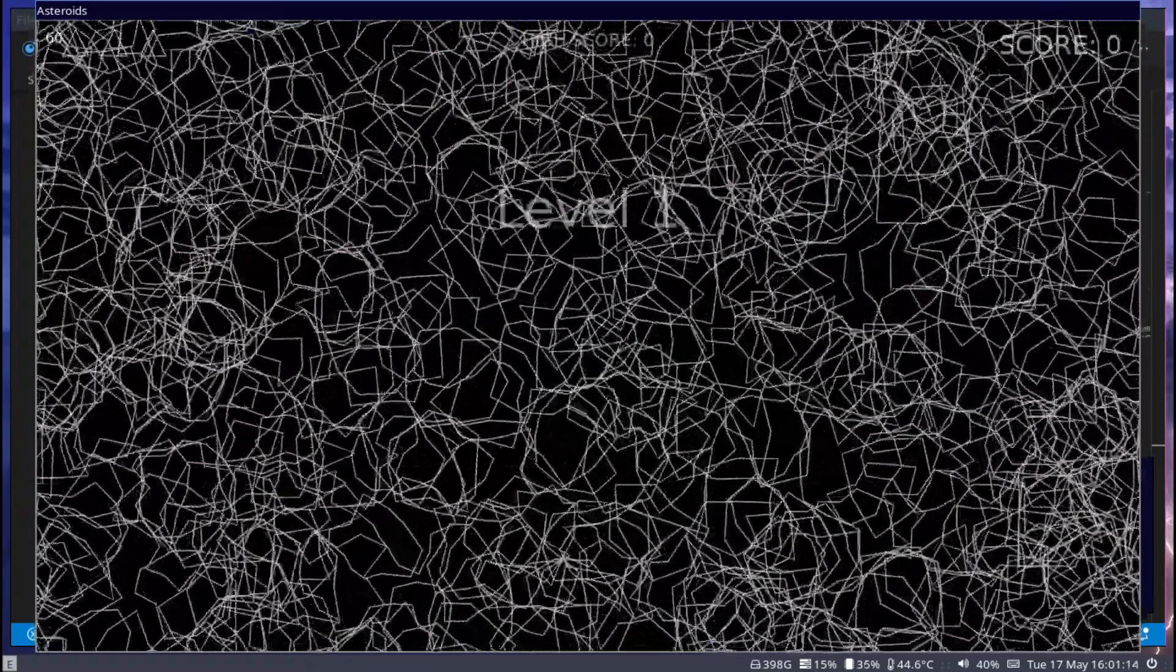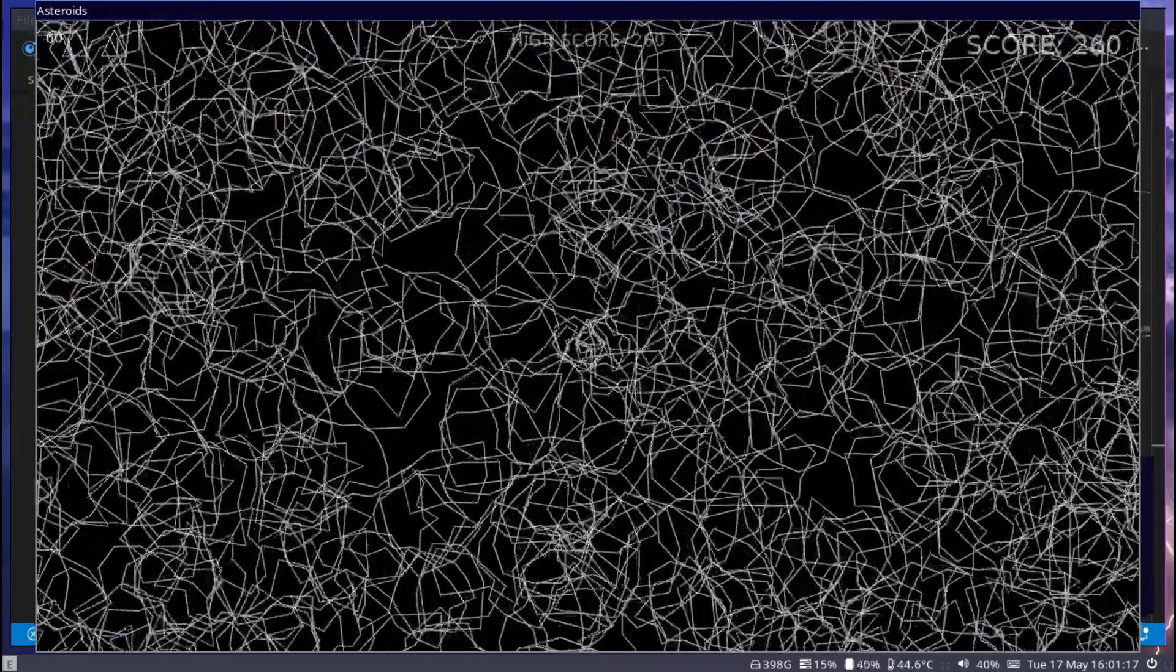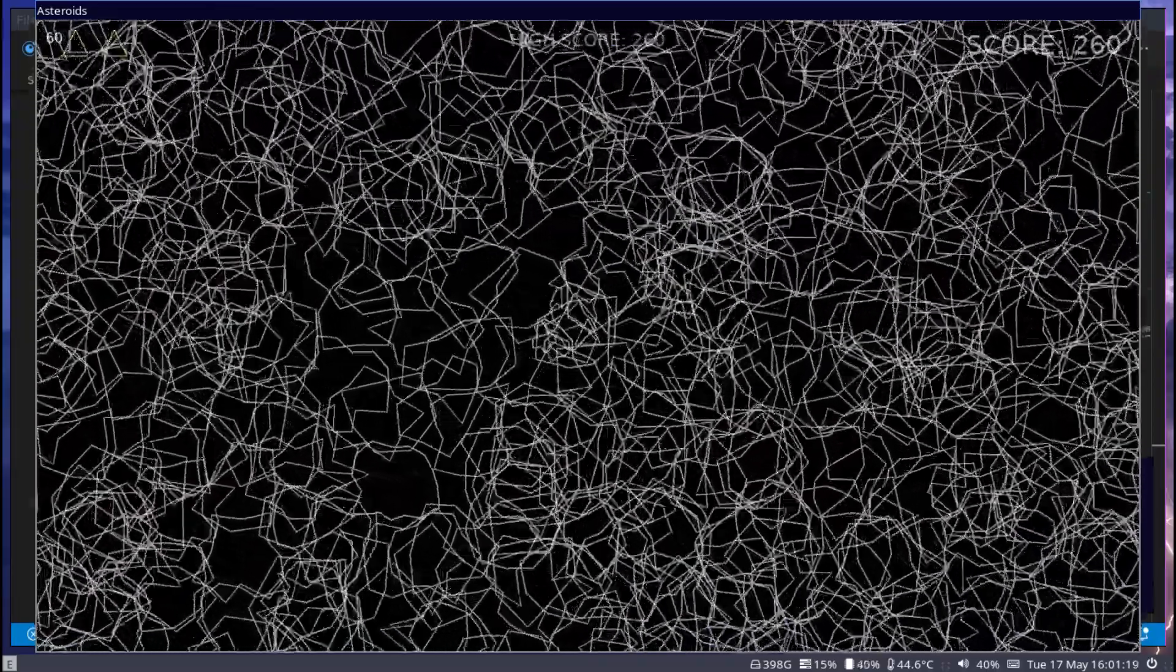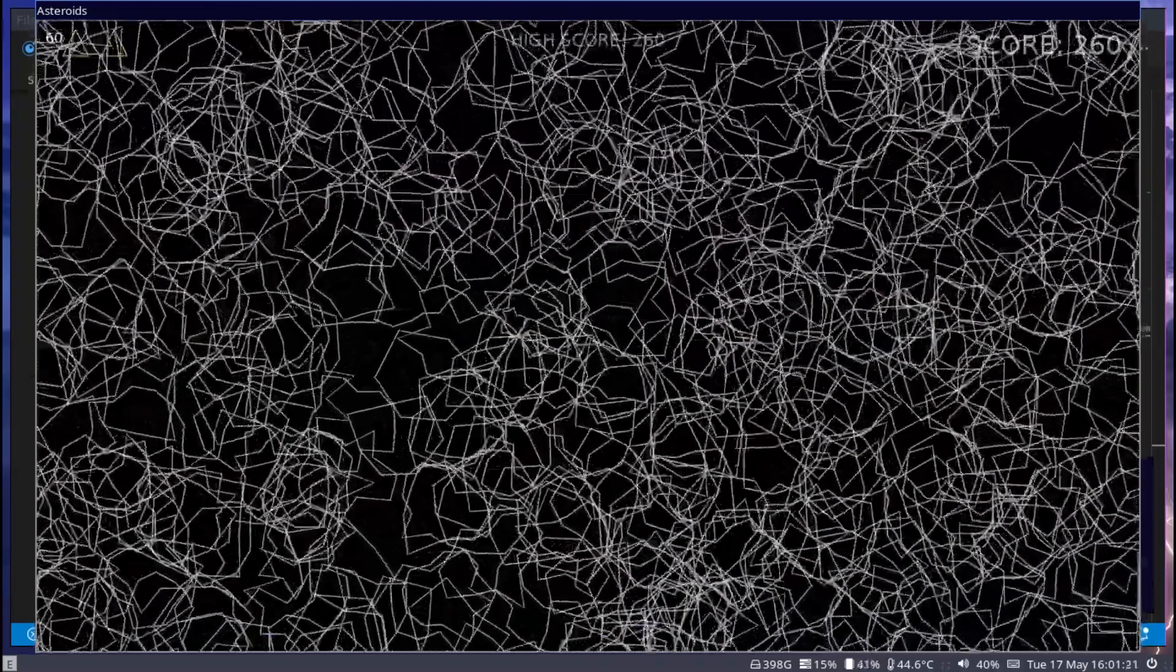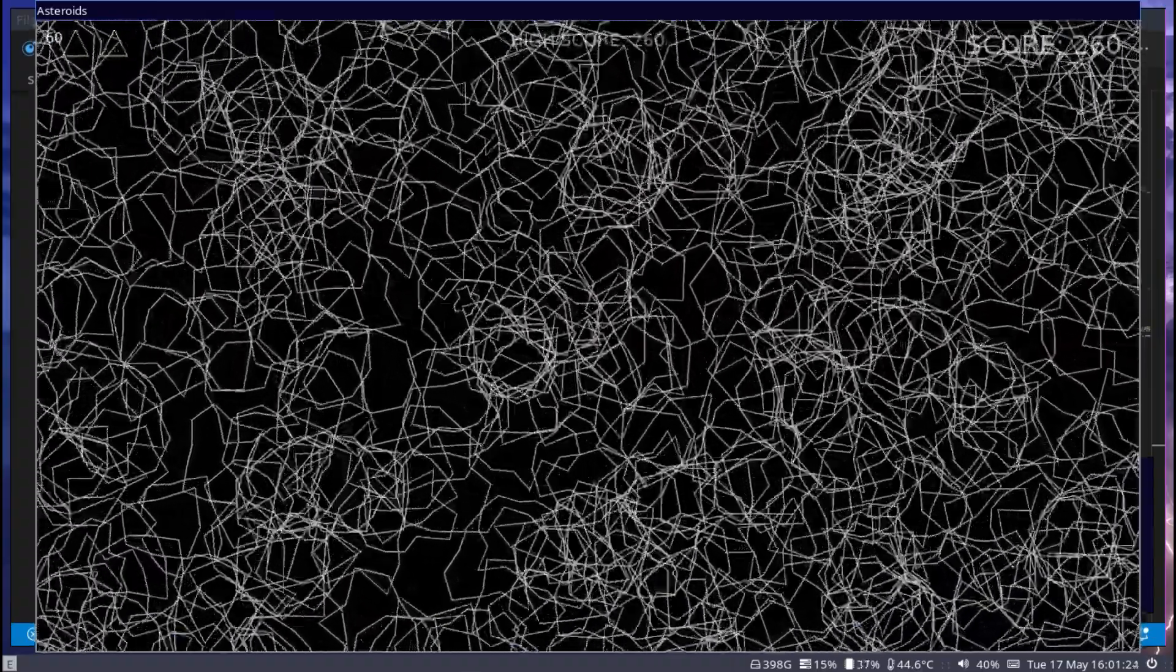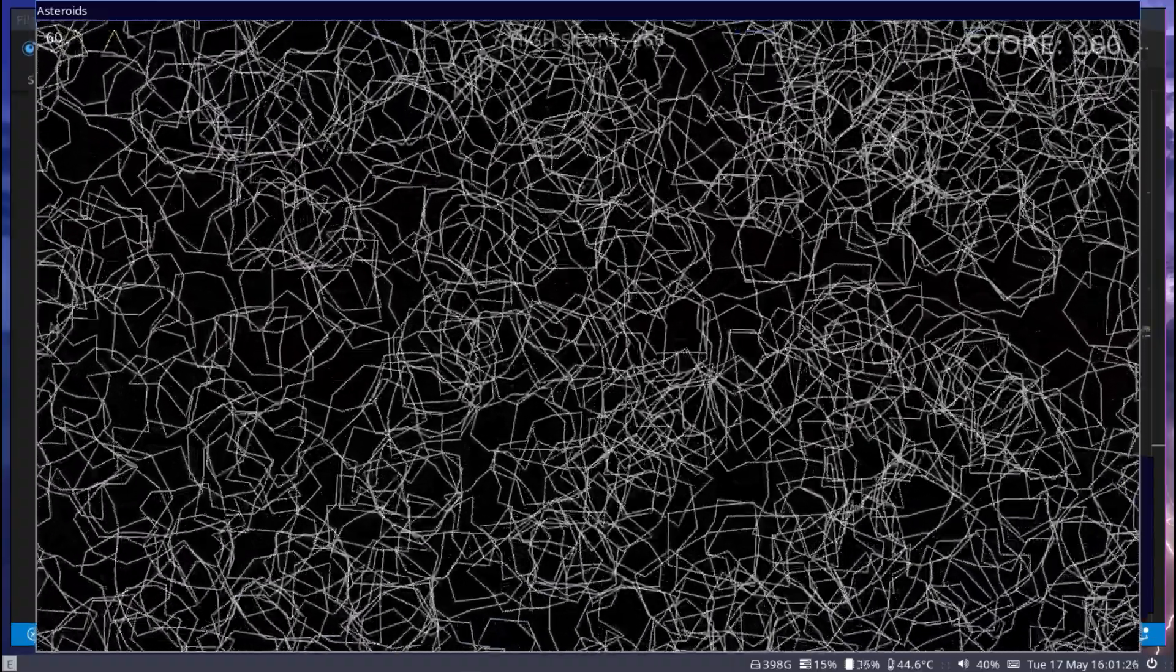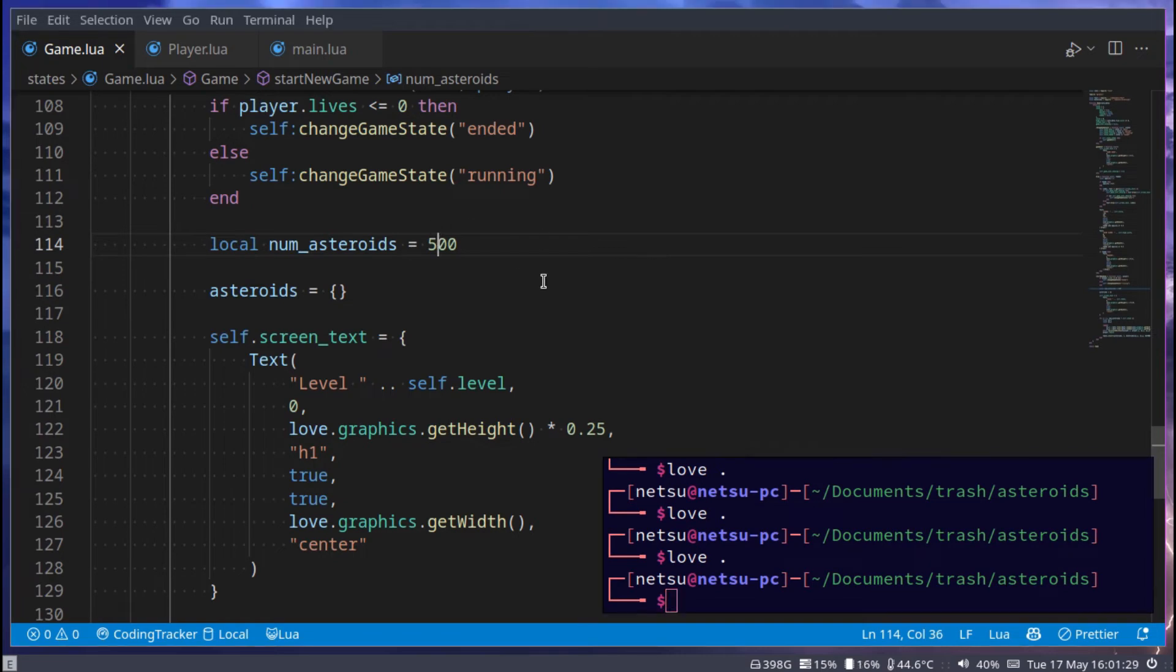Also, I believe that level 500 is impossible. If someone plays this game and they get to level 500, then please show me how you defeat it, because that would be very interesting. Alright, so yeah, that is just what I wanted to show you, just to make sure you know that what we implemented actually works.